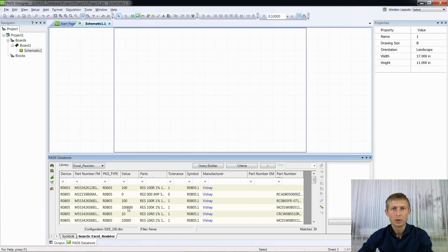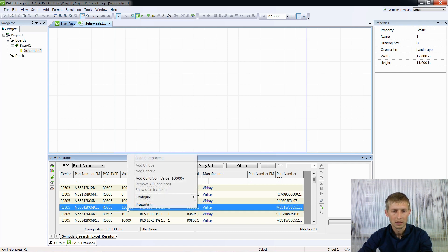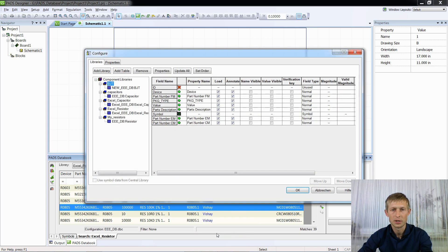Now we will change the view of the column value. Instead of 100,000 Ohms, I would like to see 100k. To do this, right-click, Configure, Edit Configuration, select 'Excel Resistors'. In the line Value, we have to write Units as Ohms and Magnitude as Automatic.